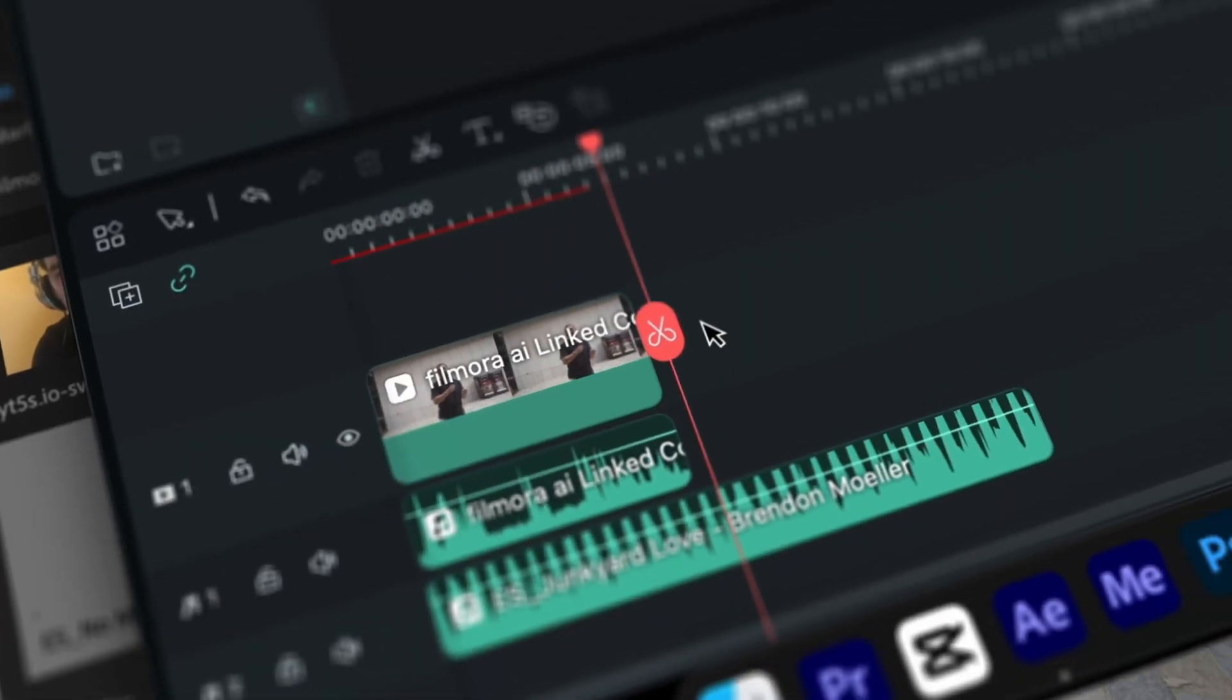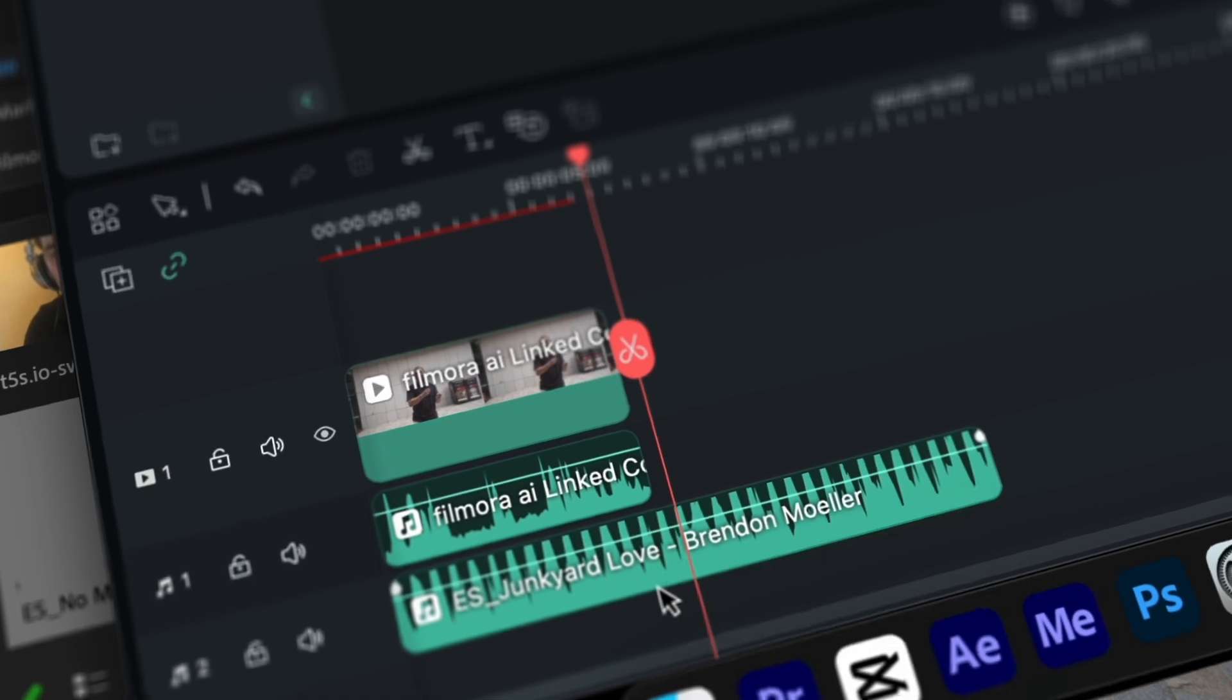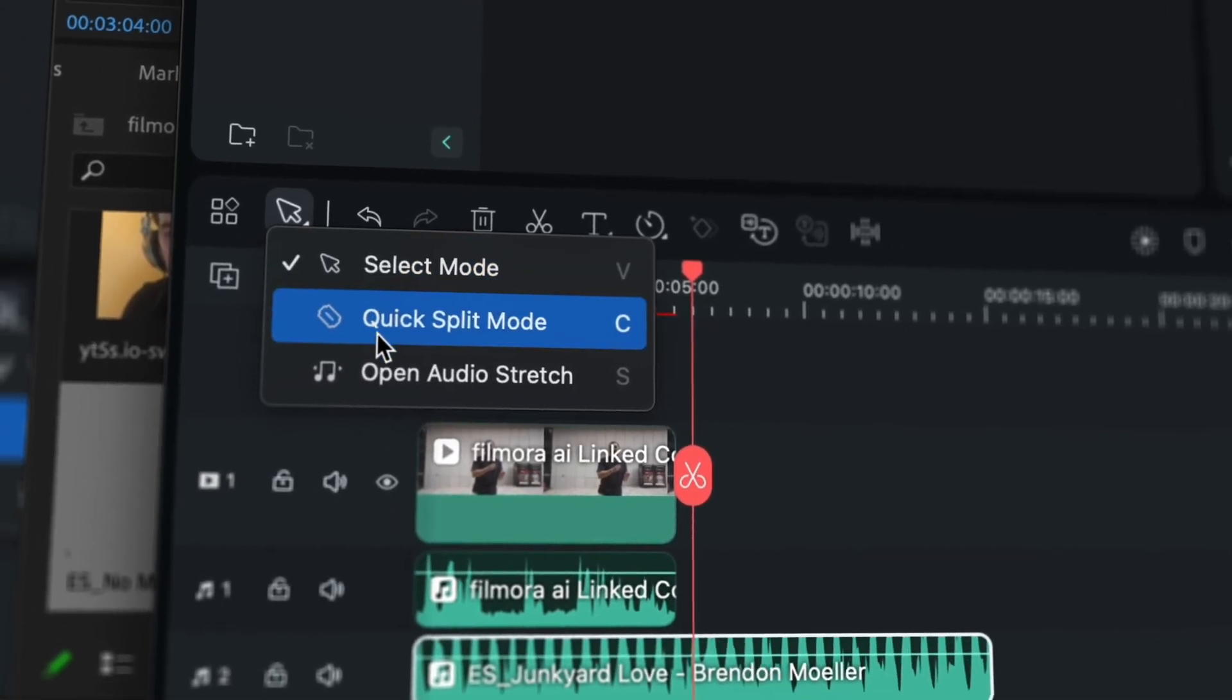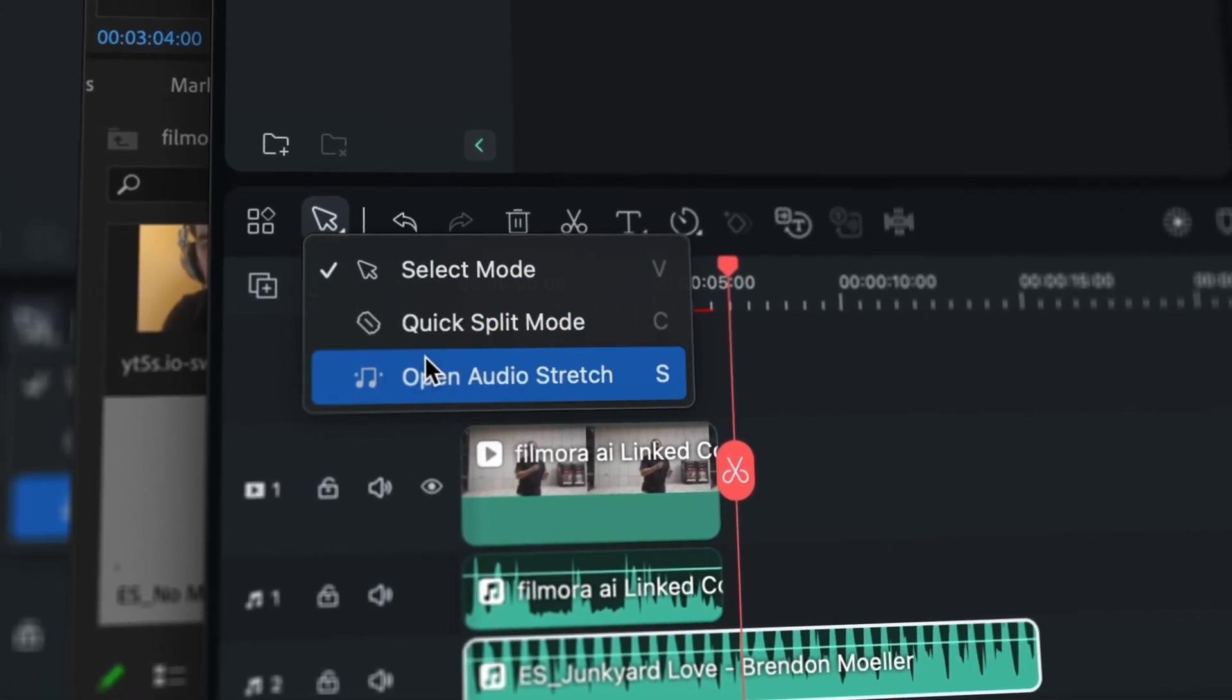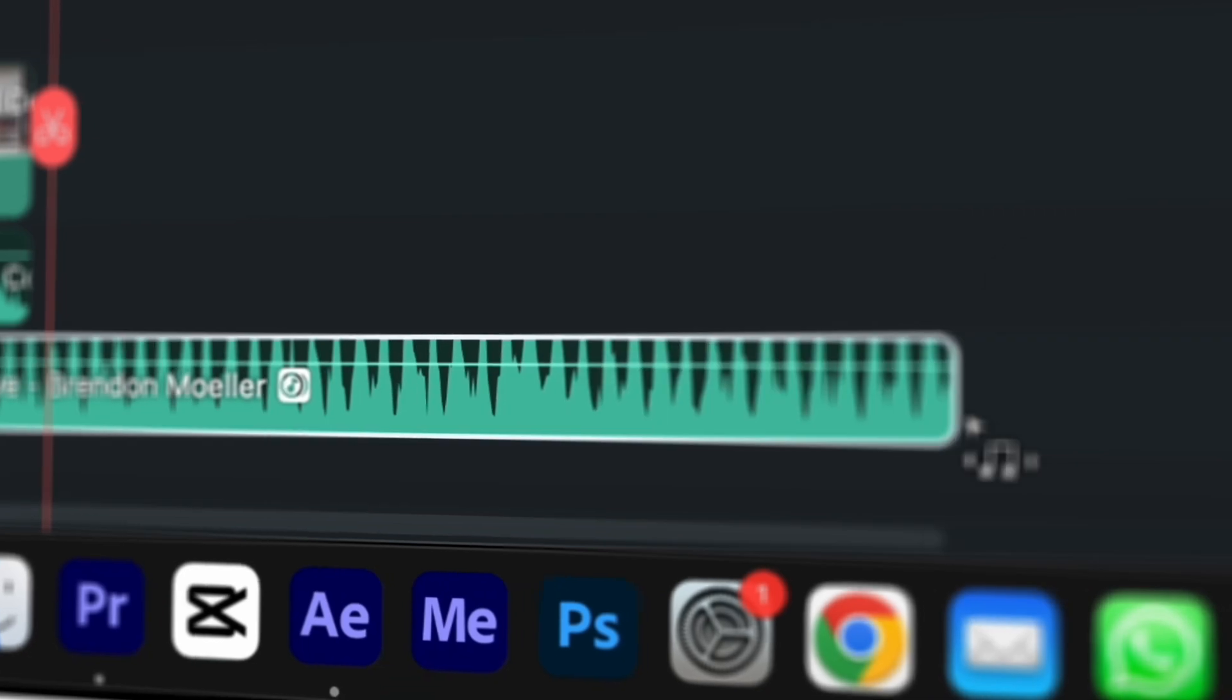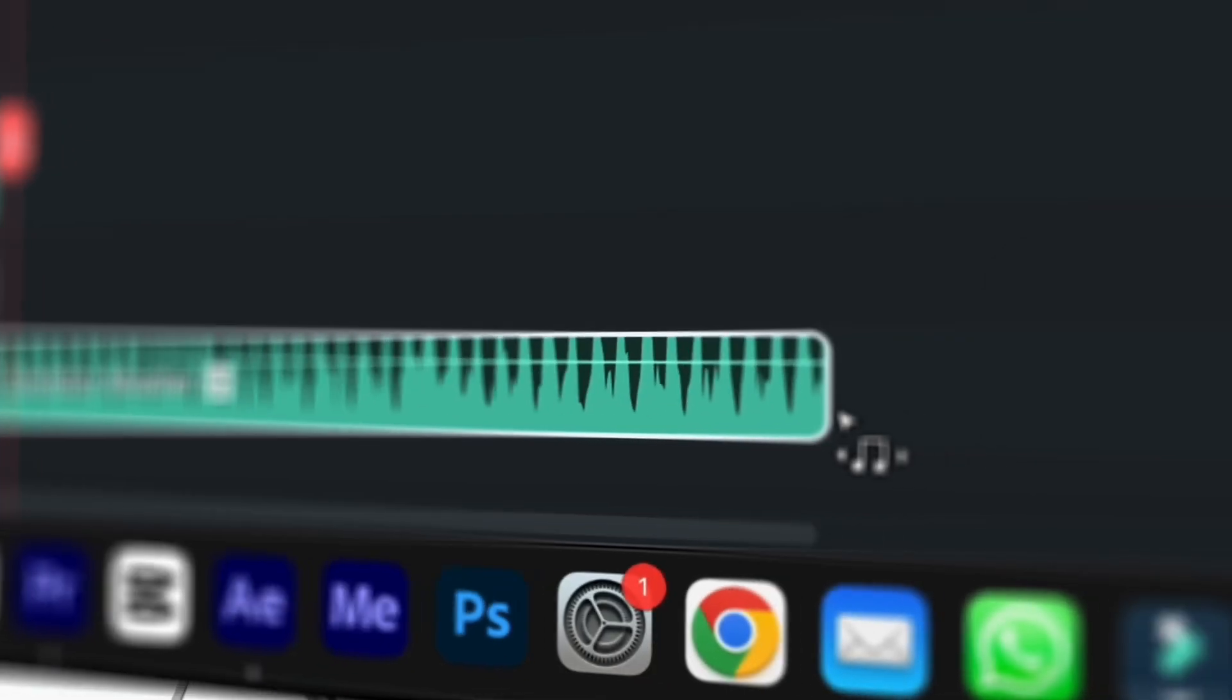So basically, if you have some footage like I have here, and you want your music to reach the end, you just select audio stretch, and then expand the clip as much as you need, and then boom, you're not going to have that problem again. And the music during this entire 30-second segment was extended from a 10-second segment. So I'd say it works pretty well.